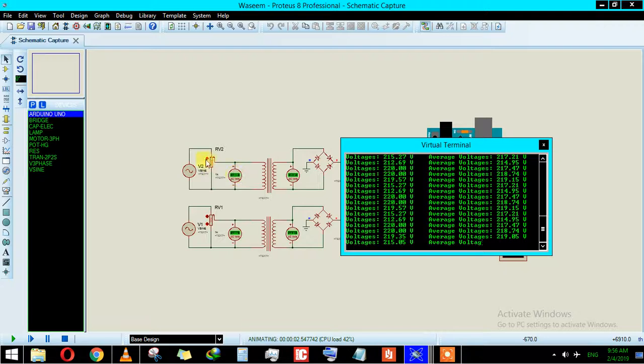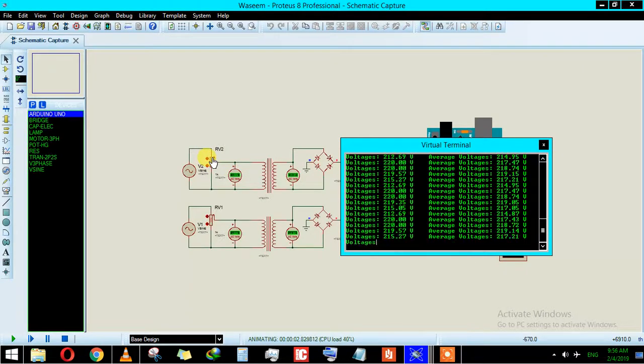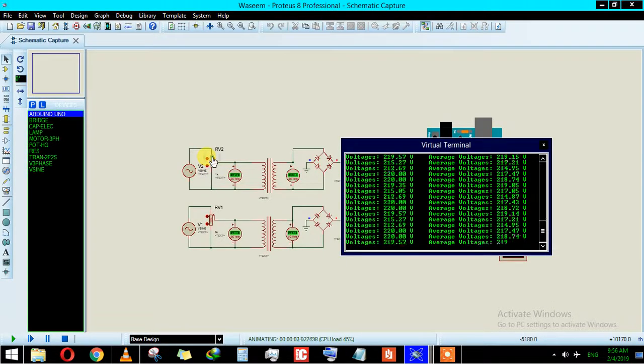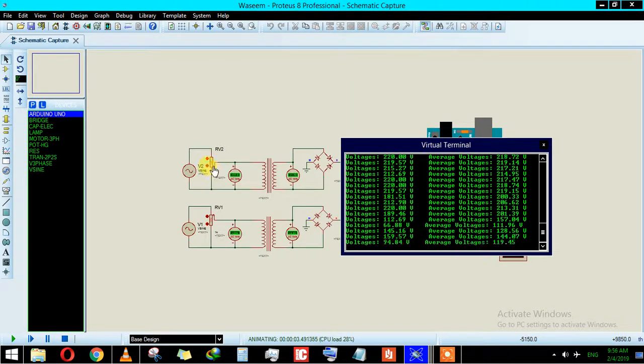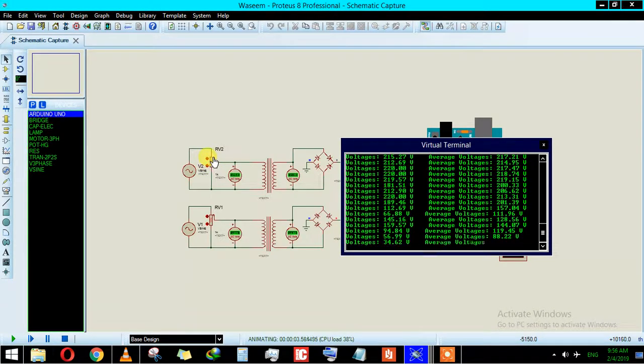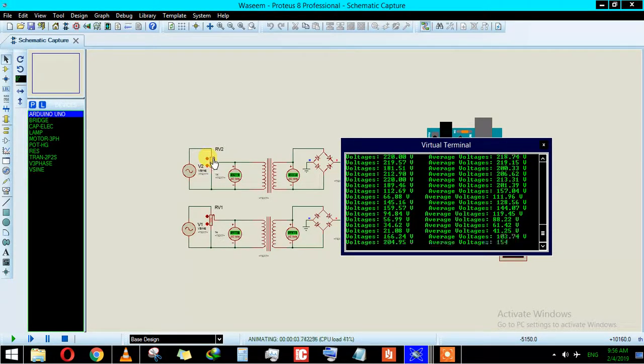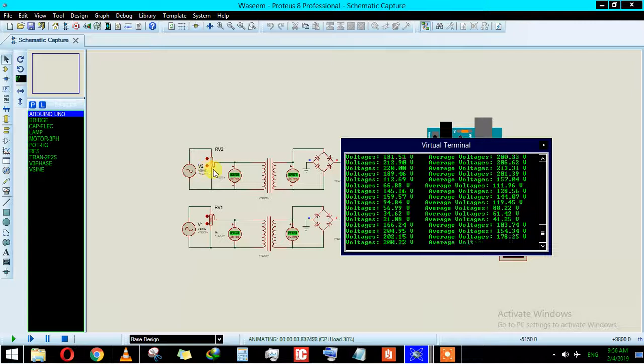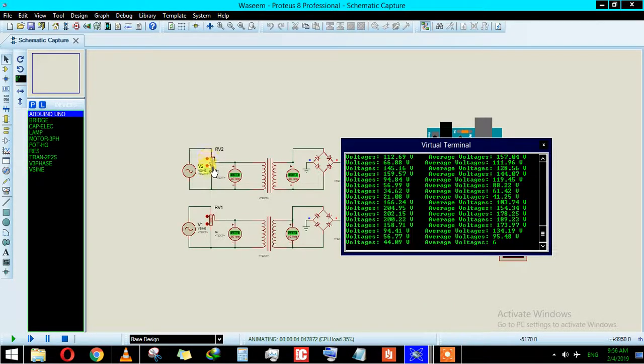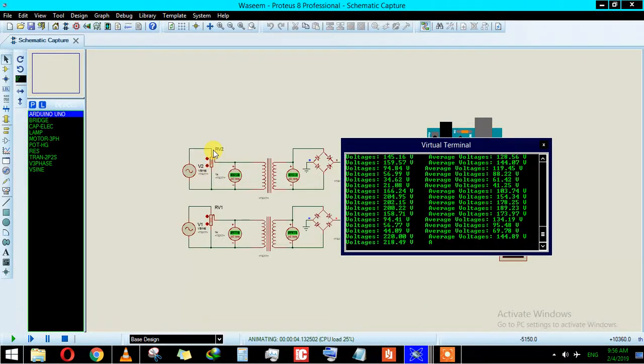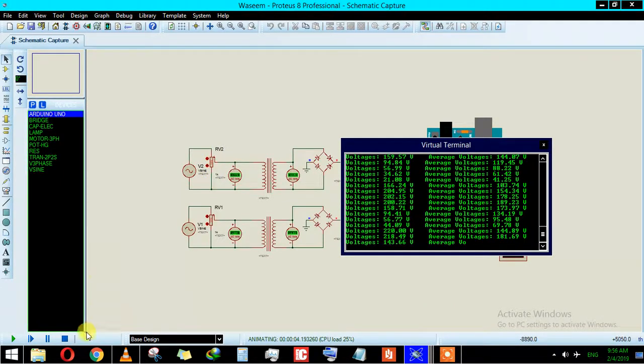Let me just vary the input voltages by varying this resistor value. As you can see, this is going up, this is going down, this is going up, down, and up.